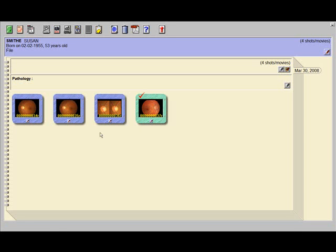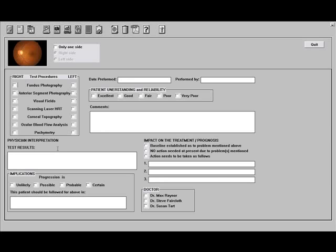If you wish to create a report pertaining to a particular picture, click on the notepad at six o'clock. You'll note that you can indicate if this is a left eye or a right eye by clicking one side only and marking it right or left. You can very easily complete this form by checking boxes and typing comments.